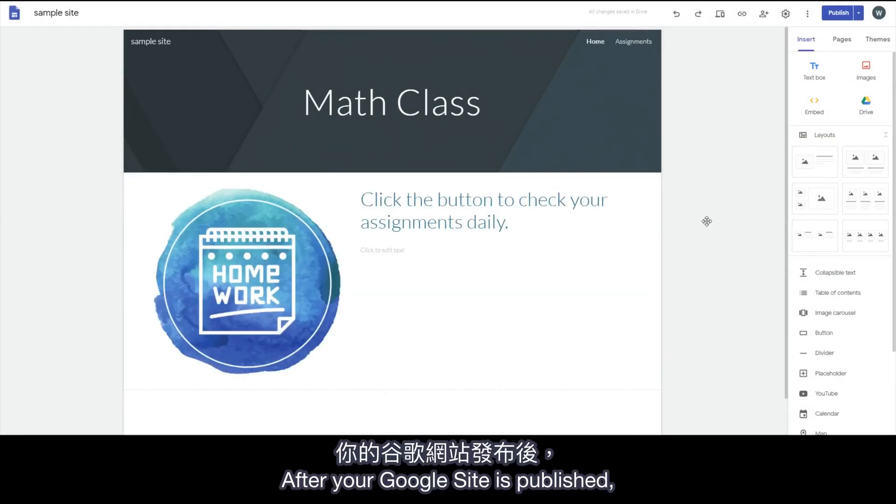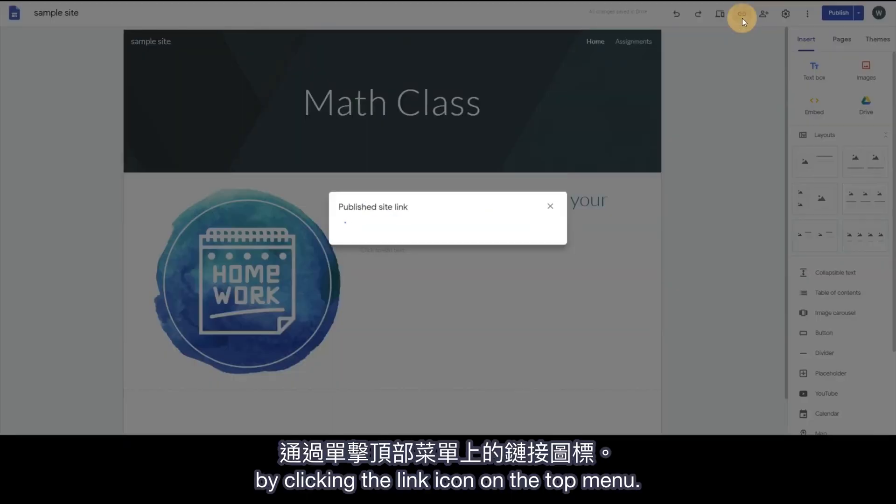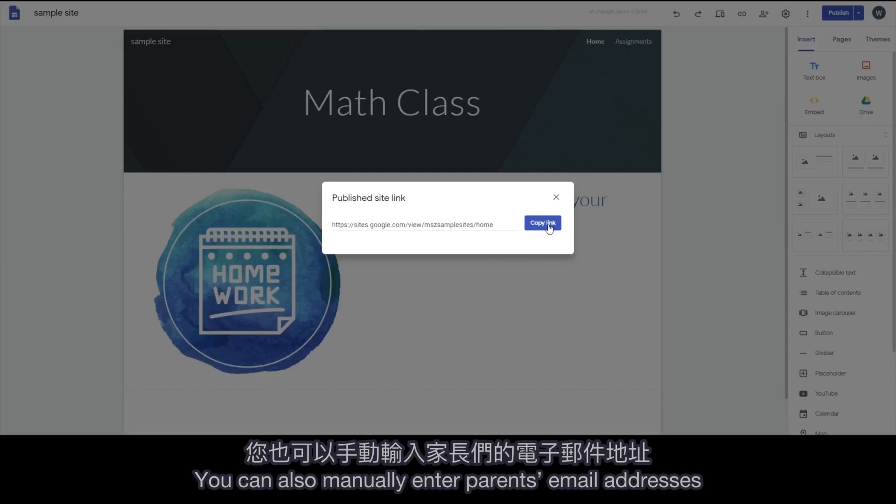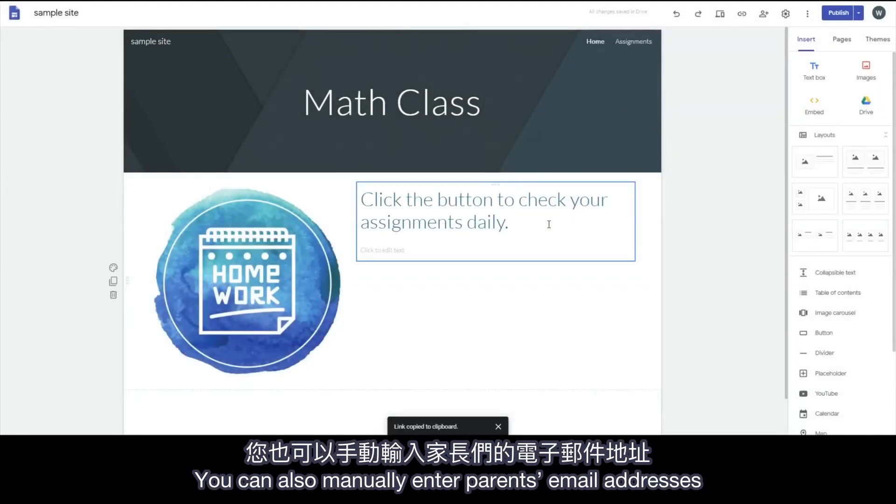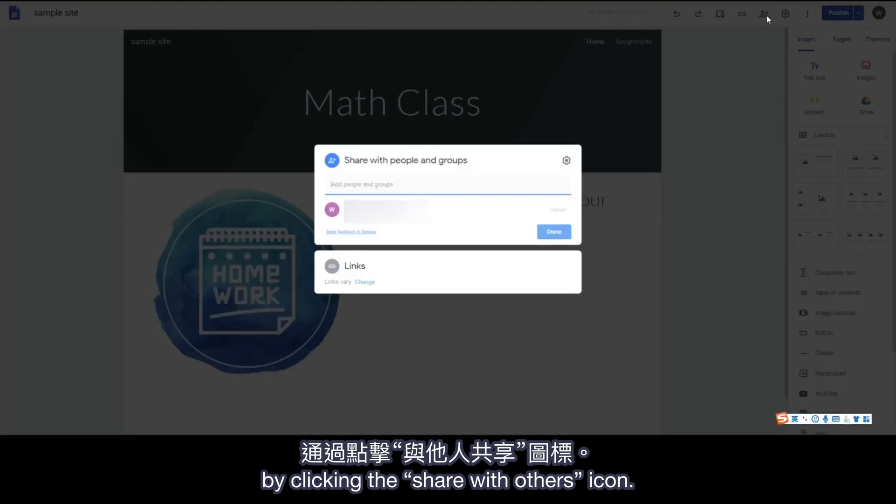After your Google Site is published, you can copy the link by clicking the link icon on the top menu. You can also manually enter parents' email addresses by clicking the Share with Others icon.